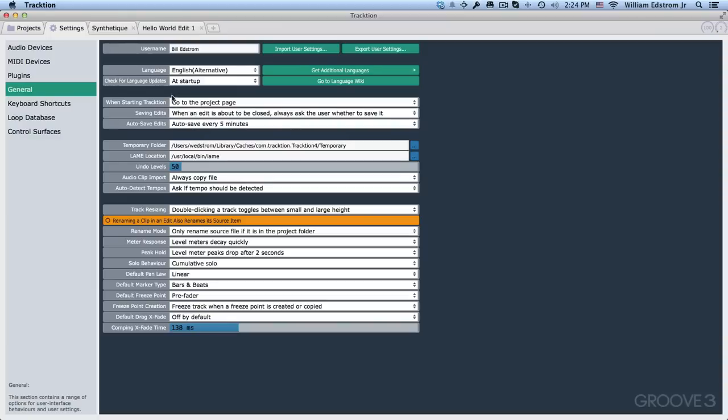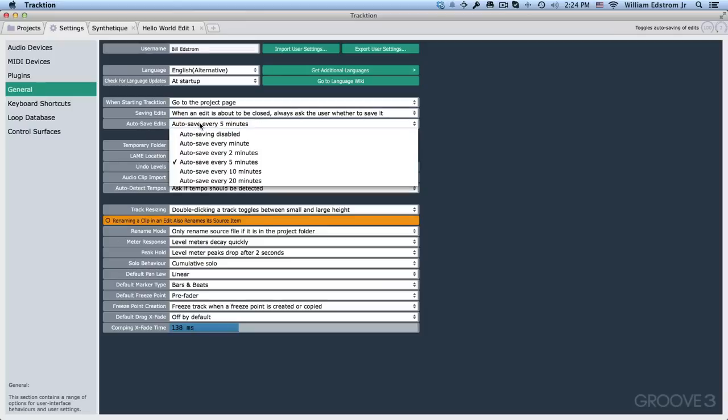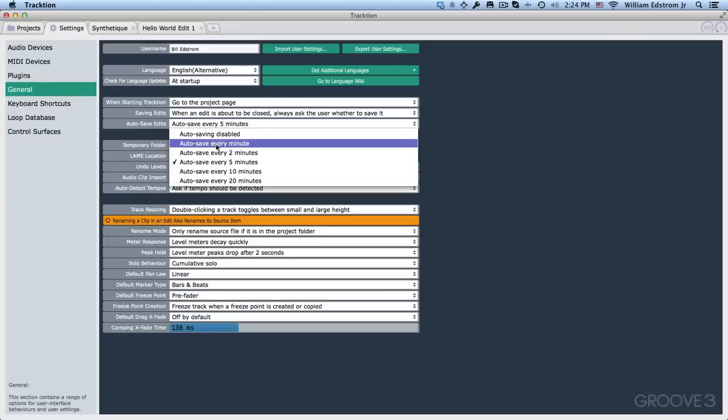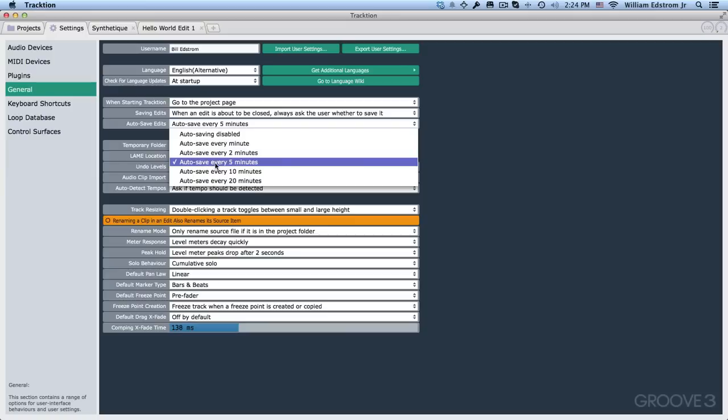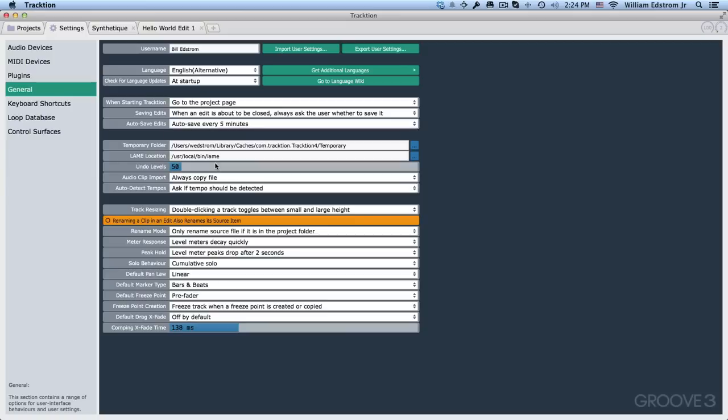Here's a few other settings I'll quickly go through. When starting traction, go to the project page. This is how I leave this setup. When saving edits, when an edit is about to be closed, always ask whether to save it. I prefer that because sometimes I want to abandon those edits. I also leave autosave edits every five minutes, but there's a lot of other choices here. If you don't like autosaving, you can disable that. You can set the location of your temporary folder. You can also set the number of undo levels. I bumped that up a little bit to 50, but I think it defaults to somewhere around 30.